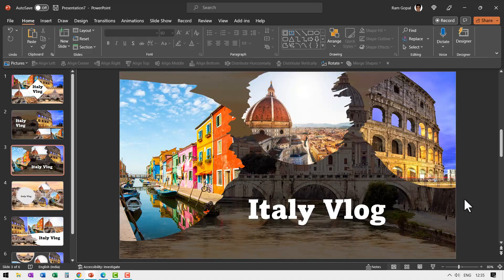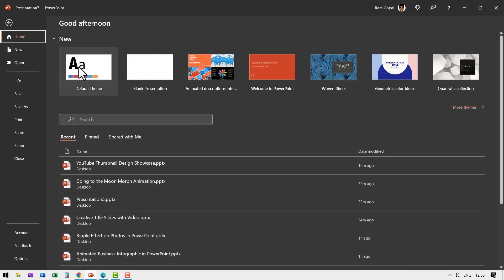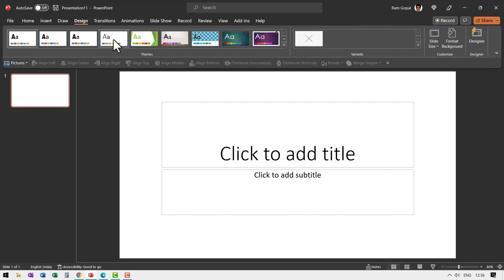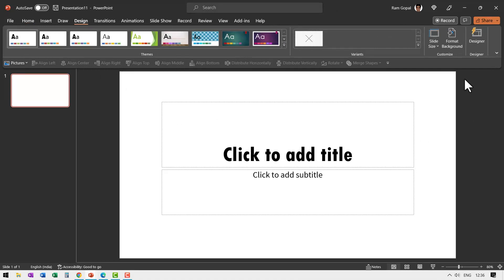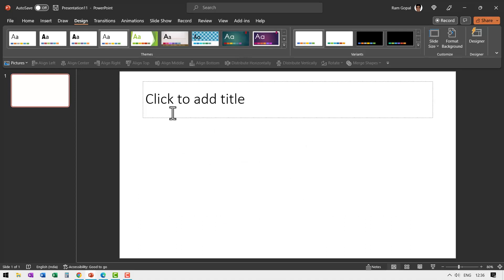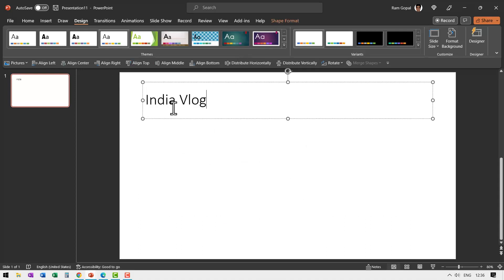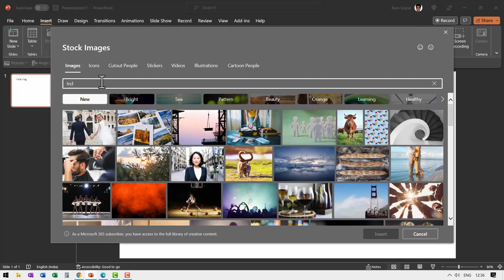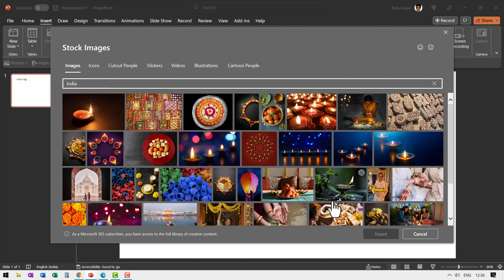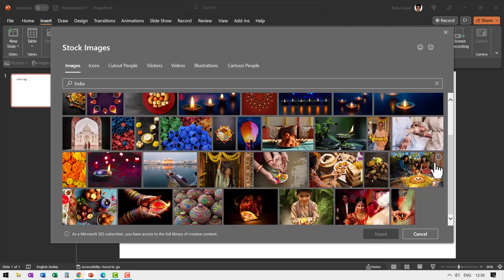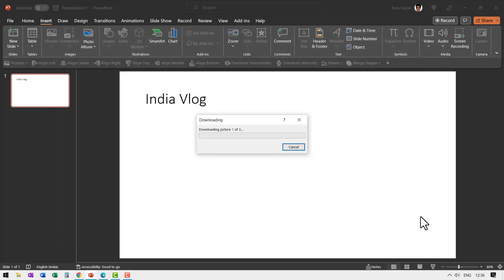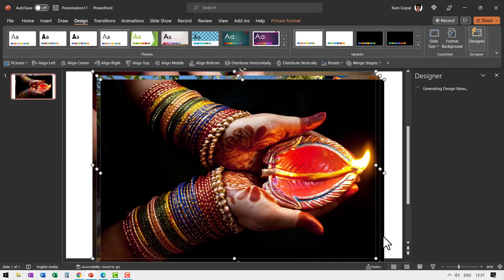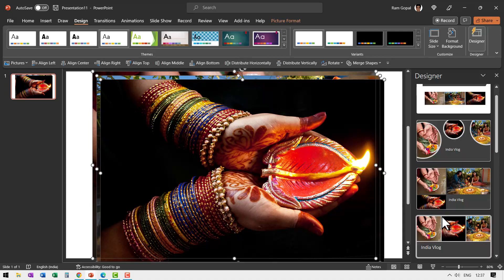The options change totally when you have just three photos. Let me go to File, create a new presentation, go to Design and choose the default theme. If you use a custom theme you may not have many options available from Designer — keep that in mind. Right-click, go to Layout, change to title-only, and let's call this 'India vlog'. Let us insert just three photos — go to Pictures, Stock Images, search India, and pick a few colorful ones and say Insert.